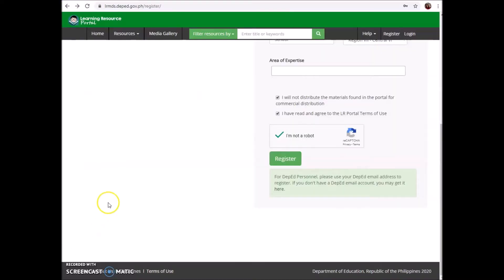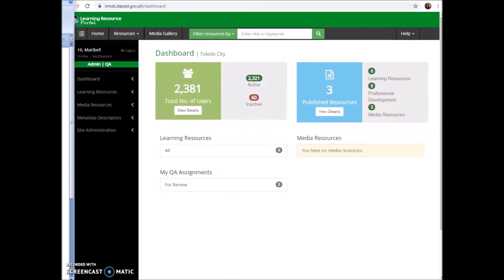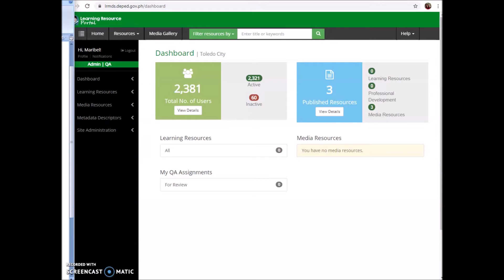After doing that, you are now ready to login to your lrmds.deped.gov.ph account. Another question: what will happen if I do not activate my account? Can I access my account? The answer is no, you cannot access your account. That is why it is important to activate your account in order to access lrmds.deped.gov.ph.